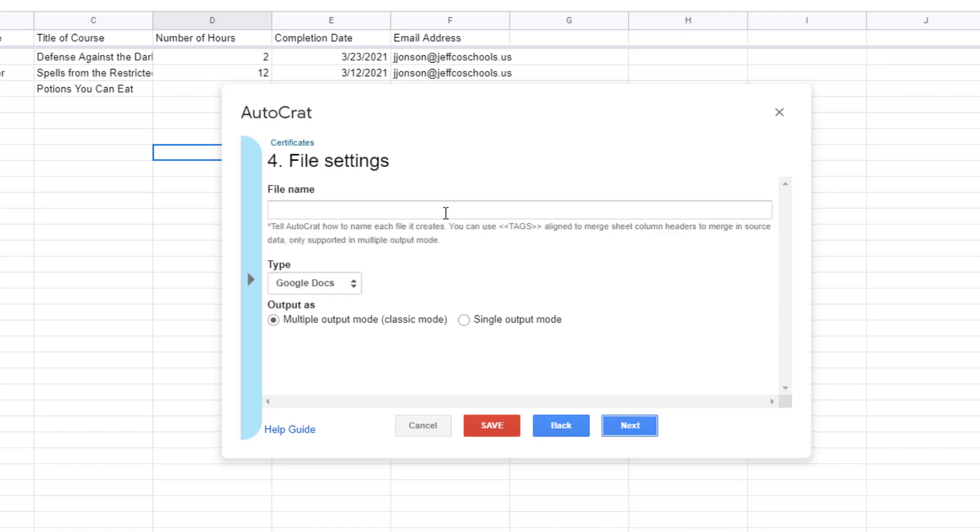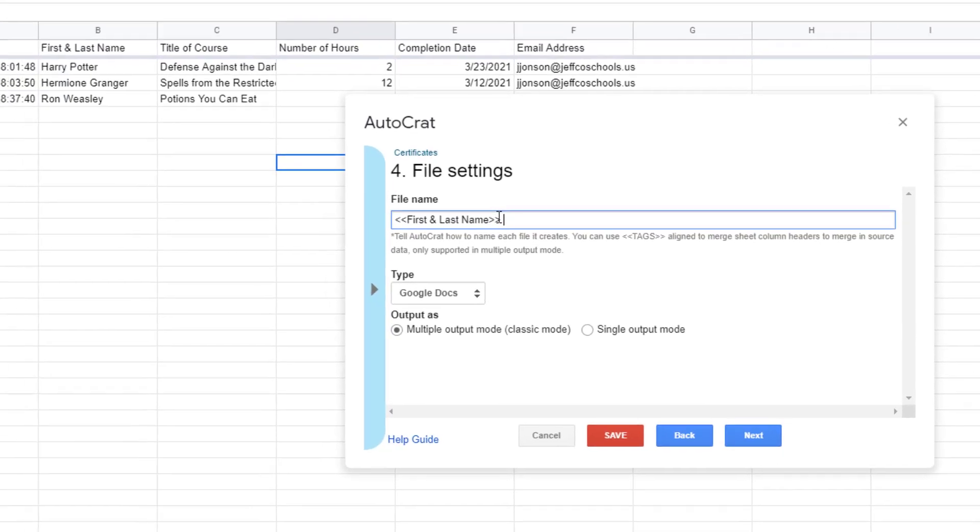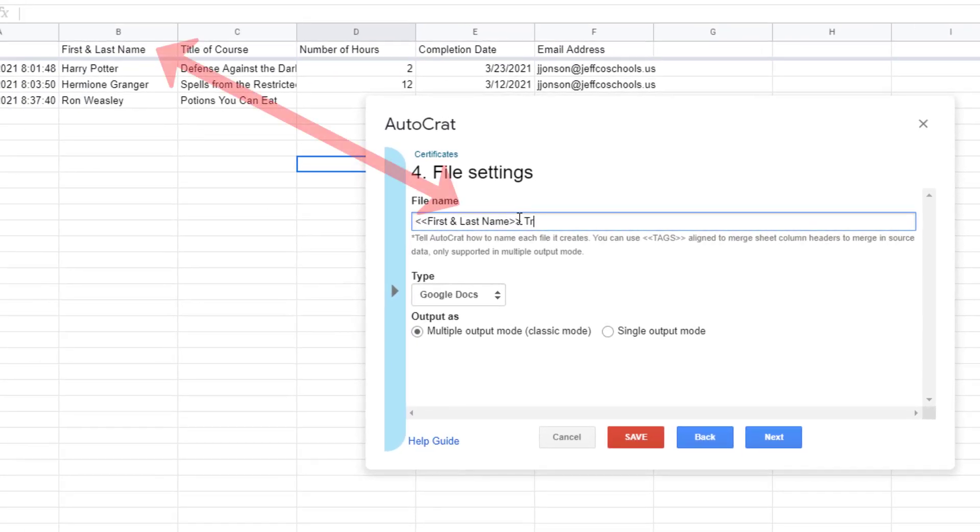Decide how you want your merged files to be named. You can use bracketed tags here so titles can be customized but when you are adding the text inside the bracketed tags here you do need to make sure that it matches the text of the spreadsheet column exactly. We are not able to map here so type carefully.